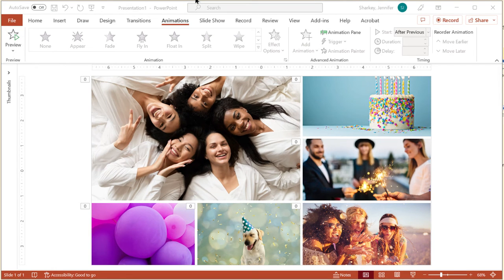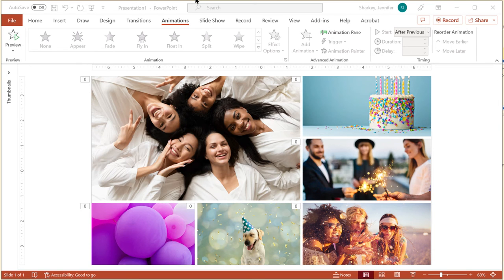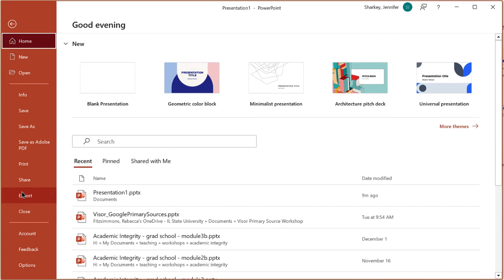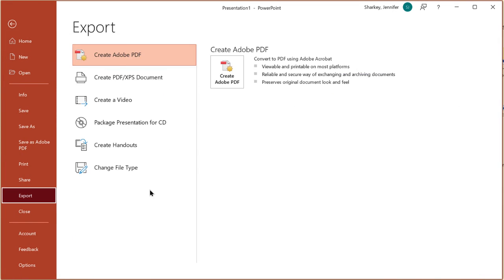For both of these options, you can save the file either as a GIF or a video. From the File menu, choose Export and then select the option you want. Continue watching for more slide design tips and tricks.